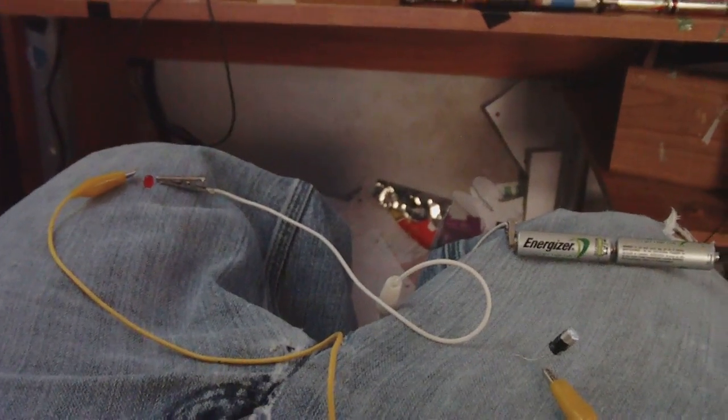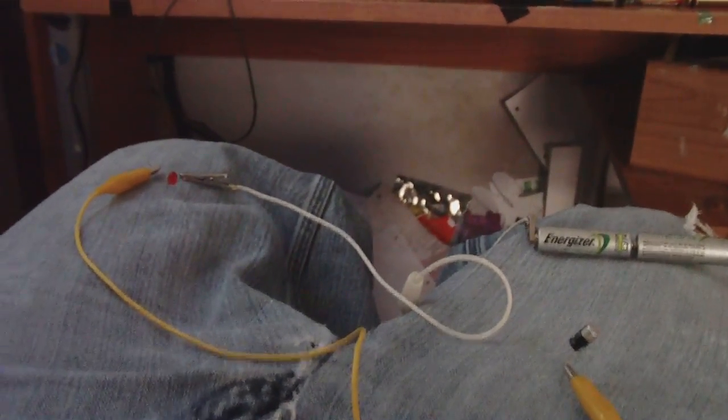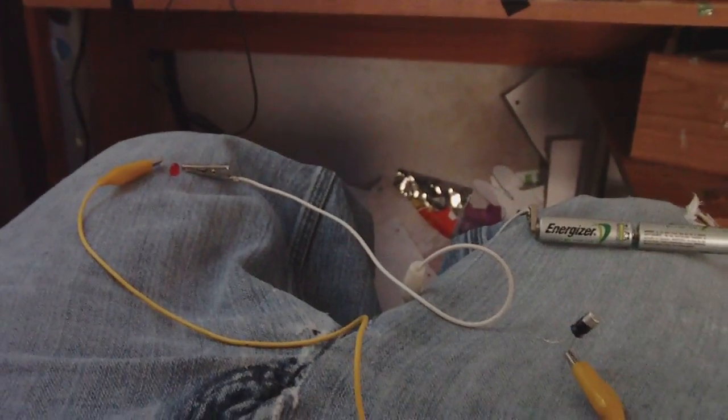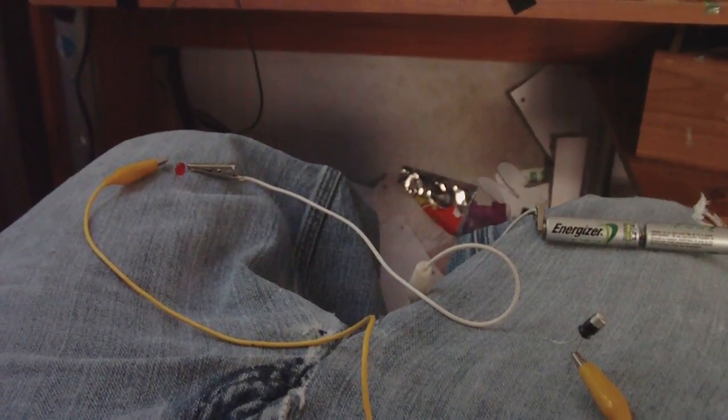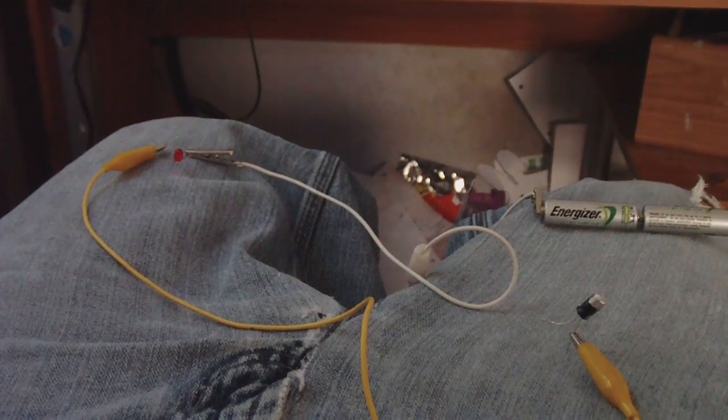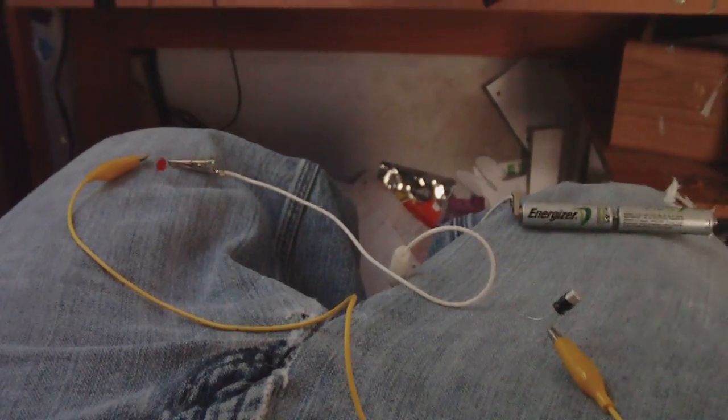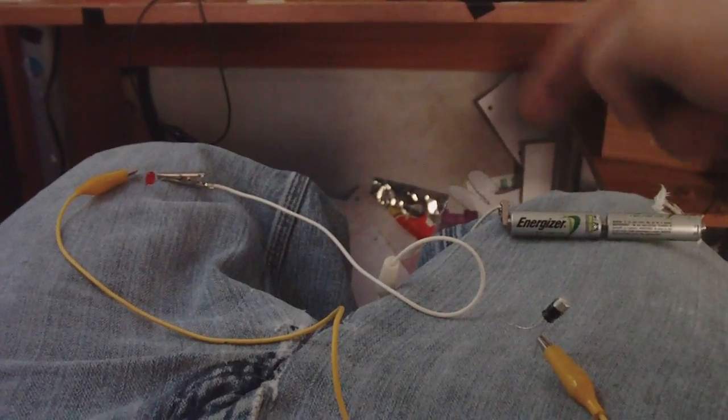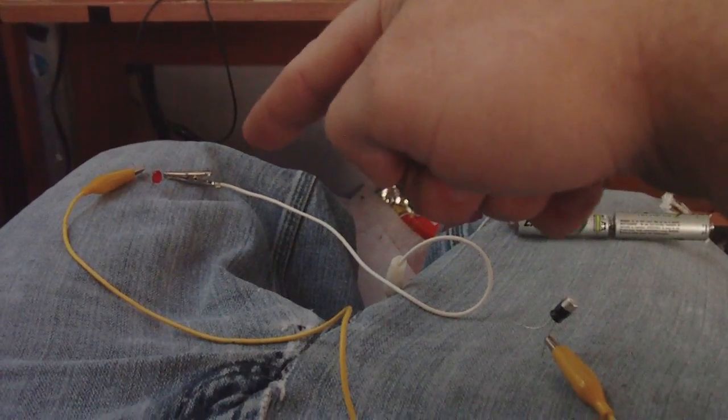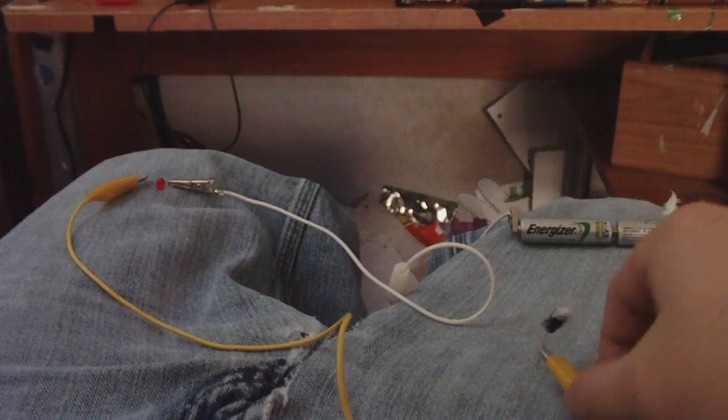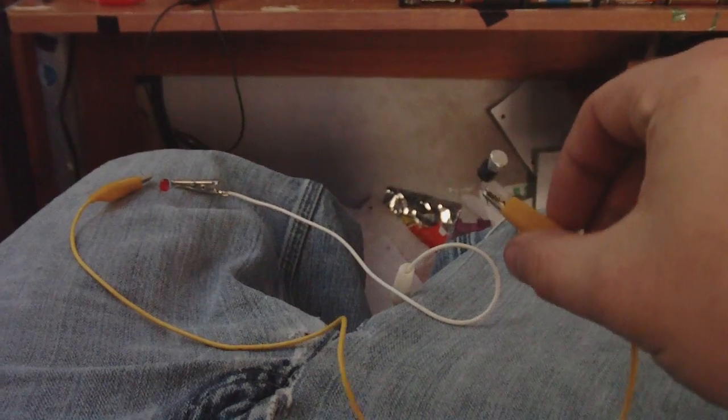I'm going to show you guys what the traditional textbooks would show you of how a capacitor works in series with a load. We have the battery, the LED is the load, and we have the capacitor.